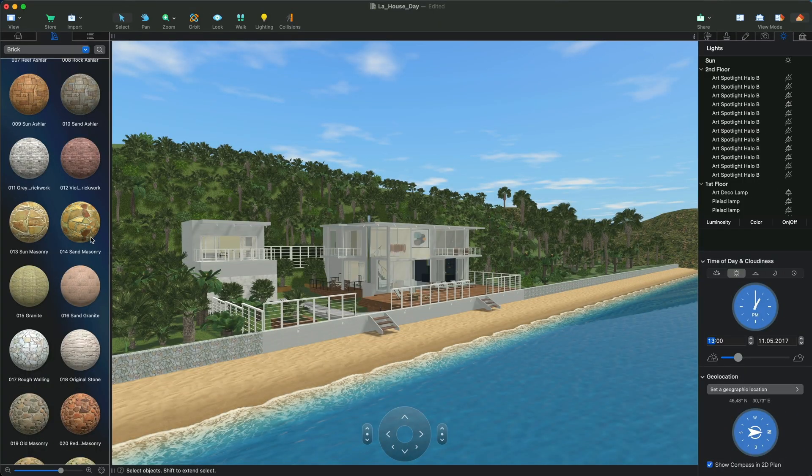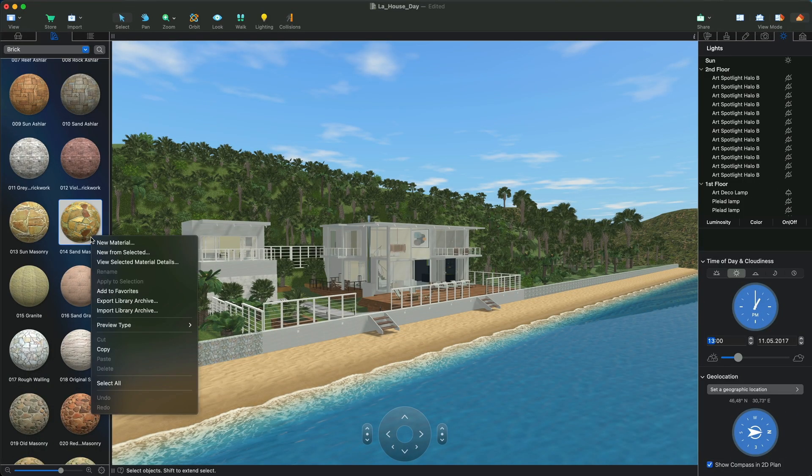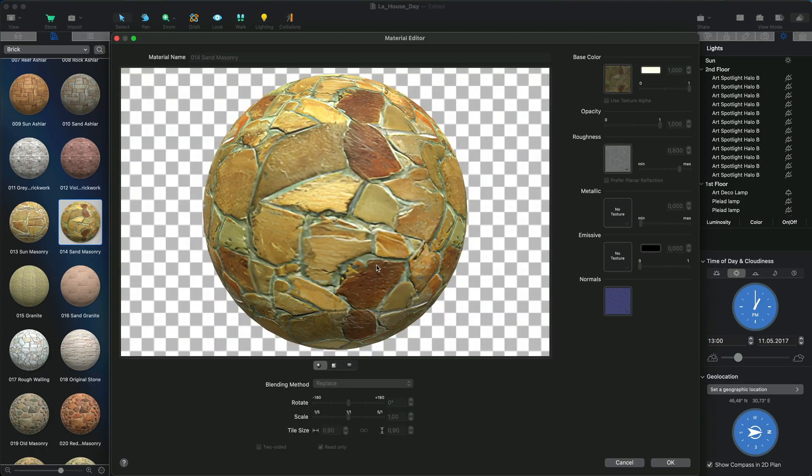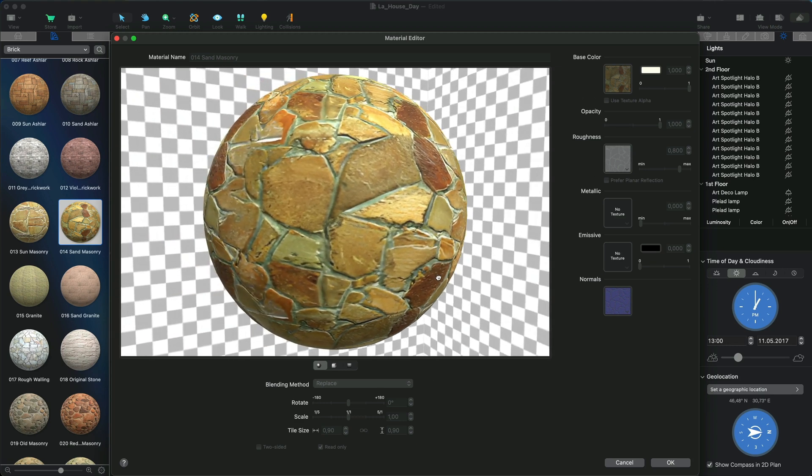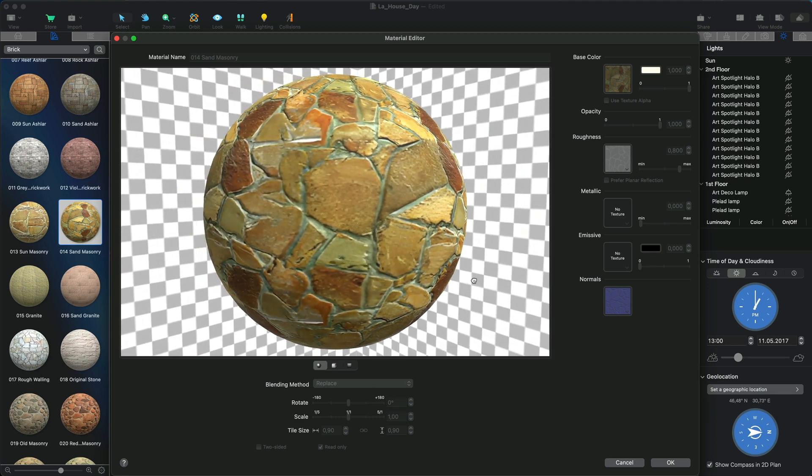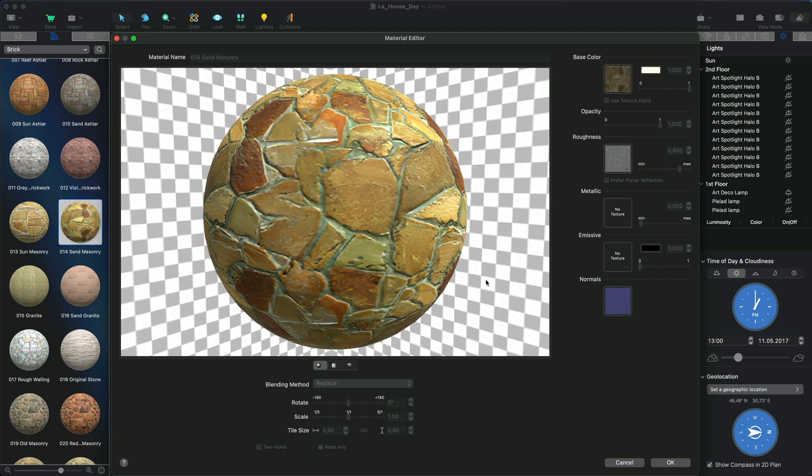Give preference to physically-based materials, PBRs, in the scene, either ones from the material library of Live Home 3D or your own materials. Otherwise, the rendered image may not be that different from the simple screenshot.